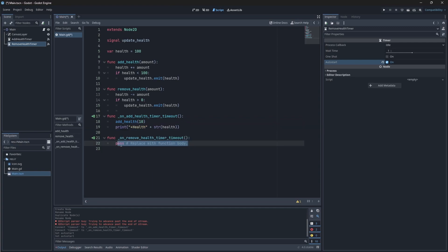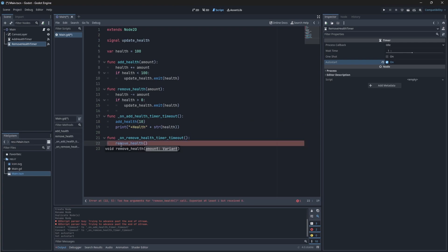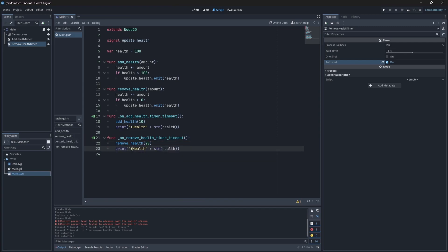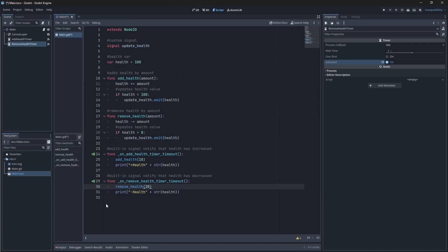Then on the removeHealth timer timeout, we need to call the removeHealth function with how much we want to remove. Let's just say 20. Then we'll also print the health. So this is what your script should look like in the end. I just wanted to add that the timeout node of the timer will fire off every time this wait time has been finished. So this will fire off every second.